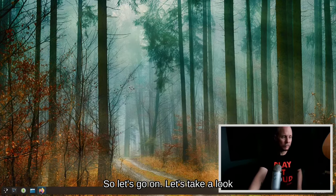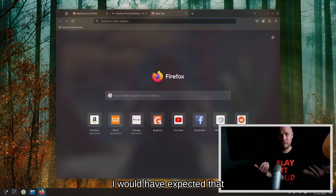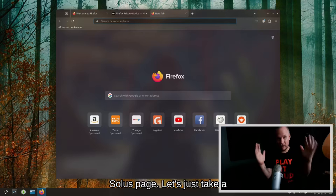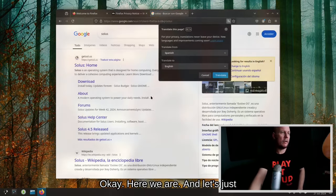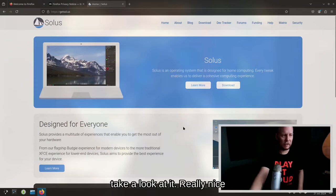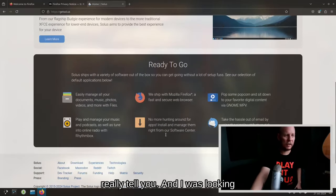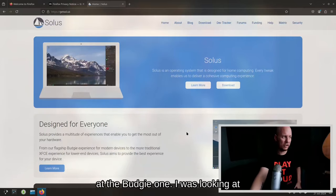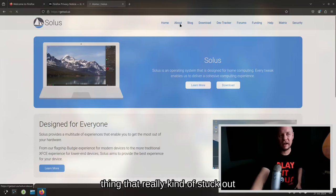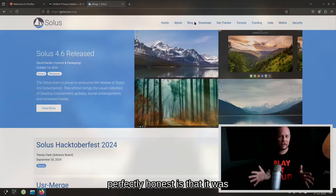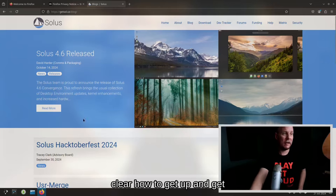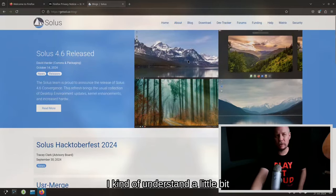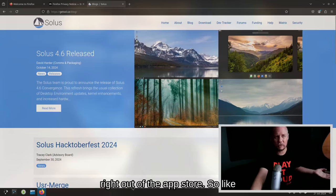Let's go on, let's take a look at the web page. I would have expected that Firefox would open up to the Solus page, let's just take a look at it. Okay, here we are. Really nice website, basically kind of tells you. It doesn't really tell you. I was looking at this the other day when I was looking at the Budgie desktop. One thing that really stuck out to me and I just have to be perfectly honest is that it wasn't very clear how to get up and get started. Now I think I kind of understand a little bit more though the second time around, looking like everything's just right out of the app store. So getting started is just pretty much pretty basic, pretty simple.